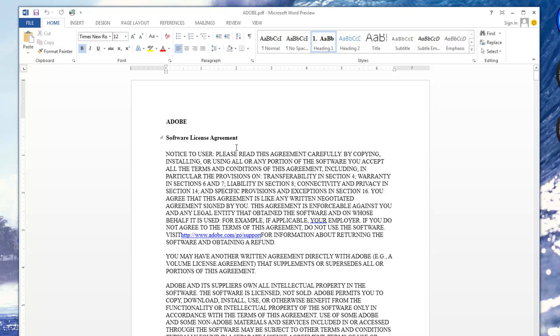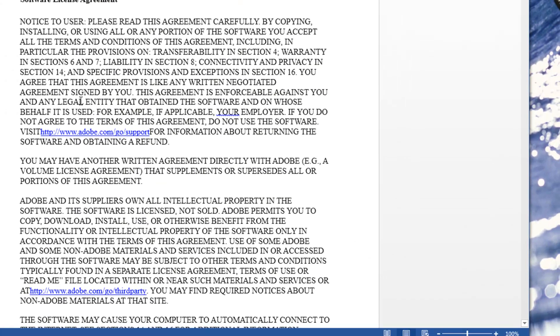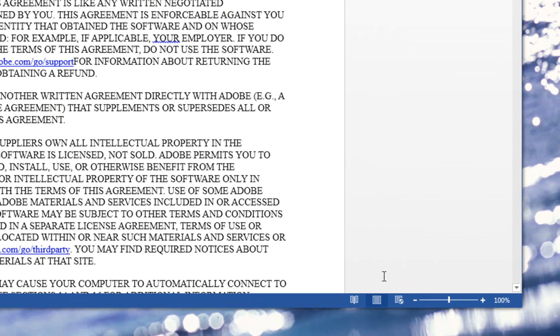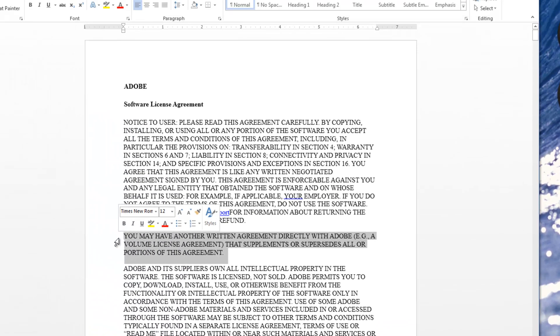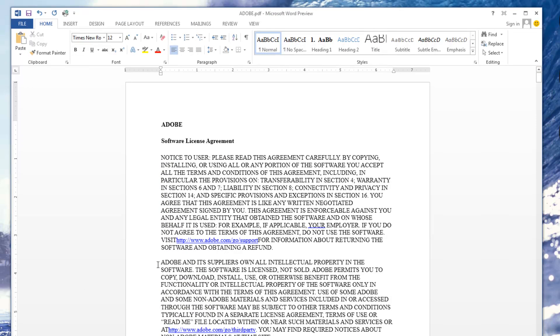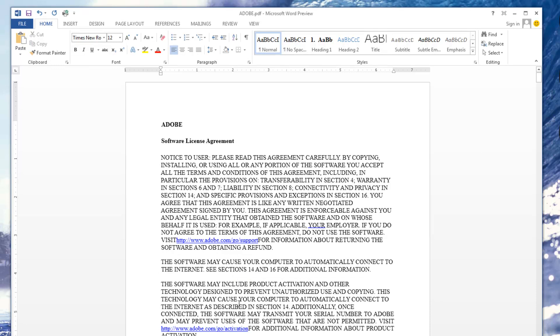So once the file is open, you'll notice you can edit it just like any other Word document. Here I'm in print layout, and you can delete text, you can add text,